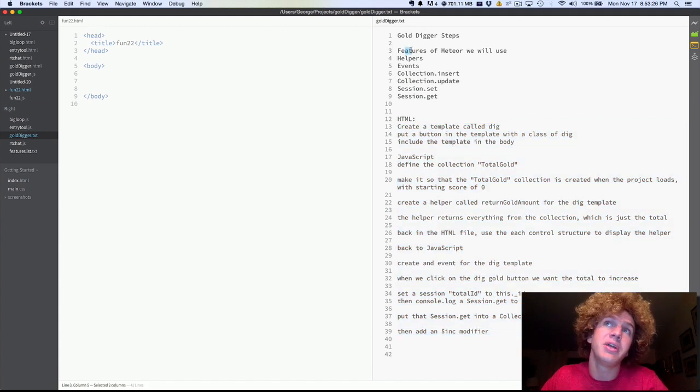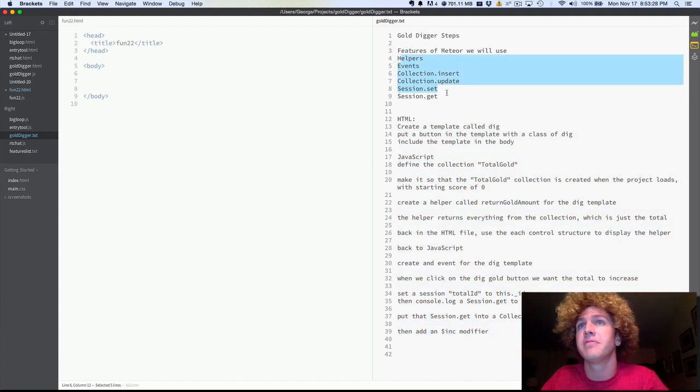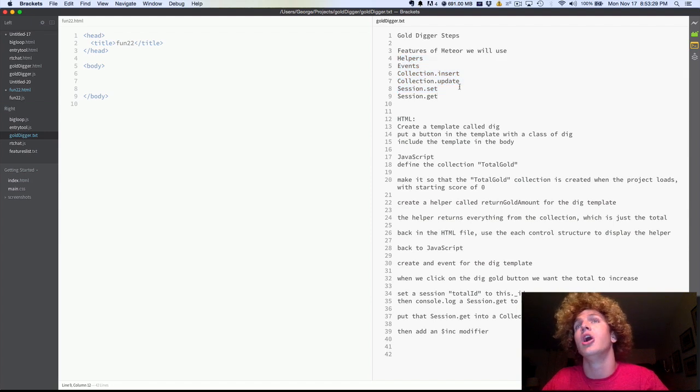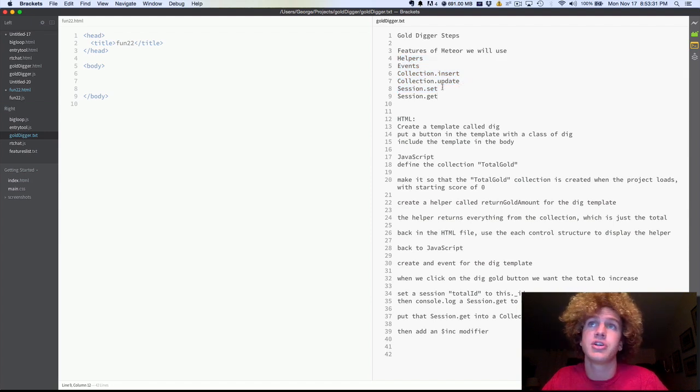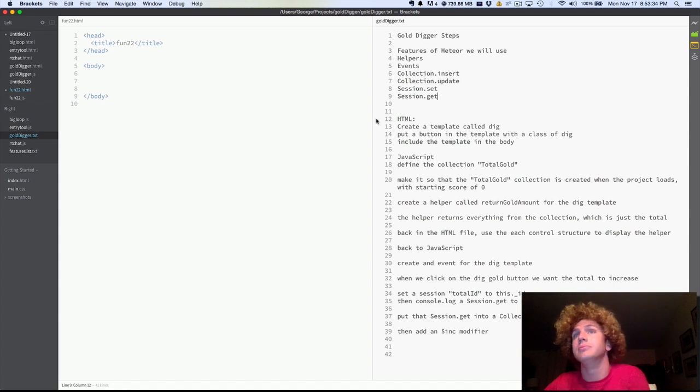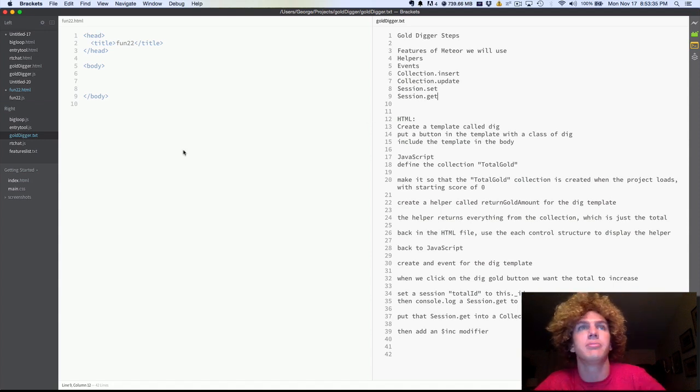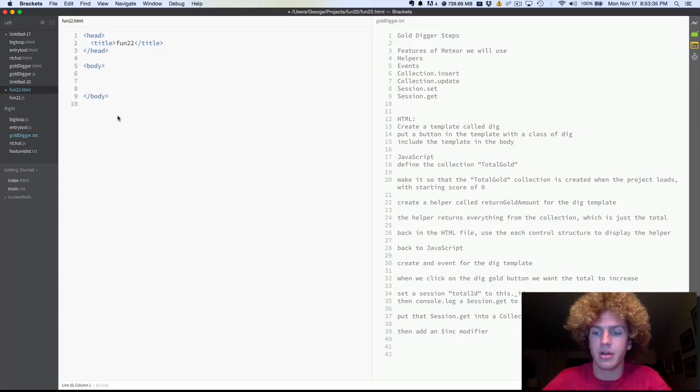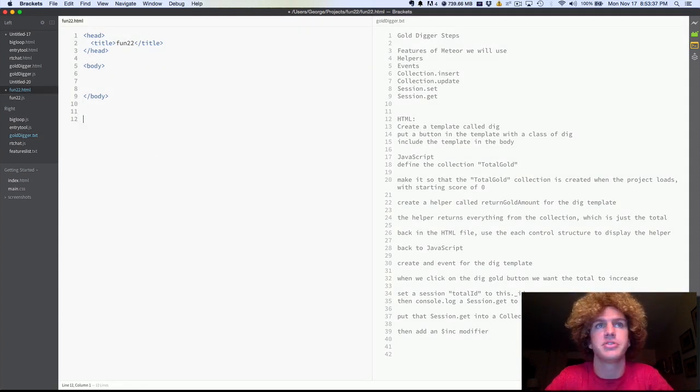The features of Meteor we're going to use today are these. It's helpers, events, insert collection, update collection, session set, and session get. Yeah, so we'll get a good bit today. And pretty simple too.